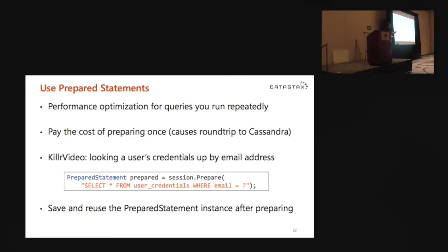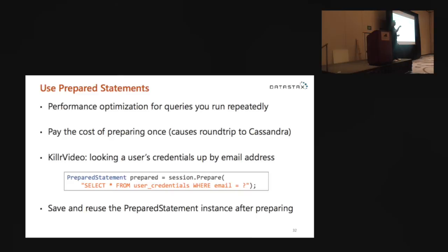If you've built web applications before, a lot of times you'll run the same queries over and over with different variable values. If you've done parameterized SQL — putting a placeholder in your SQL and running the same statement repeatedly with different variable values — this is a similar scenario for Cassandra. Here's an example: selecting from the user_credentials table to look up a user by email address. The question mark is the placeholder for variable values in CQL, just as @ is in SQL Server and : is in Oracle.